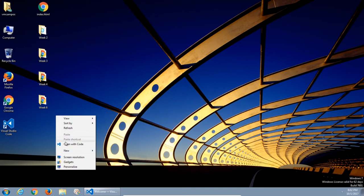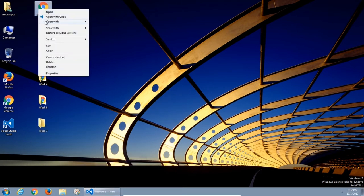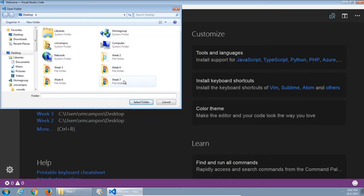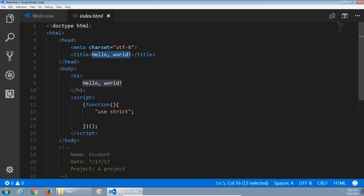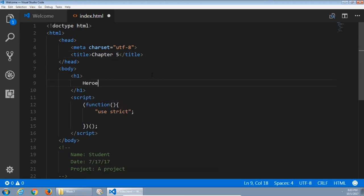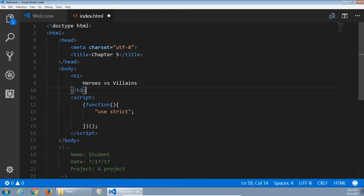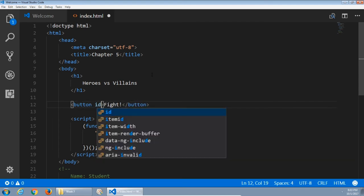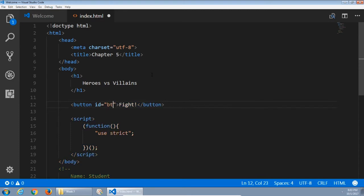You want to create a new week and copy the index file as before. Start Visual Studio Code, open the folder for week seven and the index.html file. We're working with chapter five and the project is heroes versus villains. We'll need a button to activate the results, so we can create that button with an ID of btn-fight.